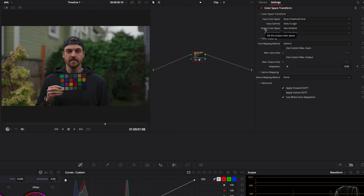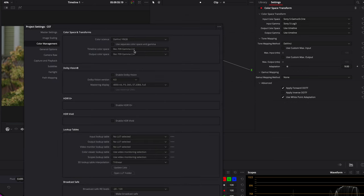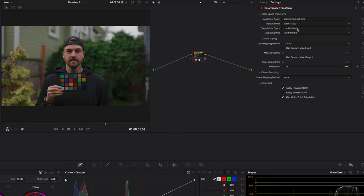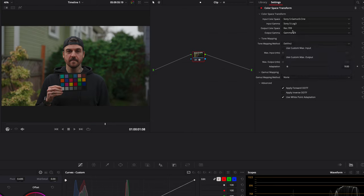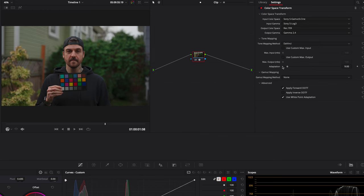The reason it's shifting already is because our output color space and output gamma are set to use timeline, and I set my timeline color space to Rec.709 Gamma 2.4. So it's already automatically setting our output color space as Rec.709 and our output gamma as Gamma 2.4. Just to be safe, I'm going to go in here and explicitly choose Rec.709 and Gamma 2.4. Absolutely nothing changed, but it's nice to have it set explicitly. We'll leave all the other settings at default, and as you can see, we've now gone from our flat log footage to a more regular looking image.